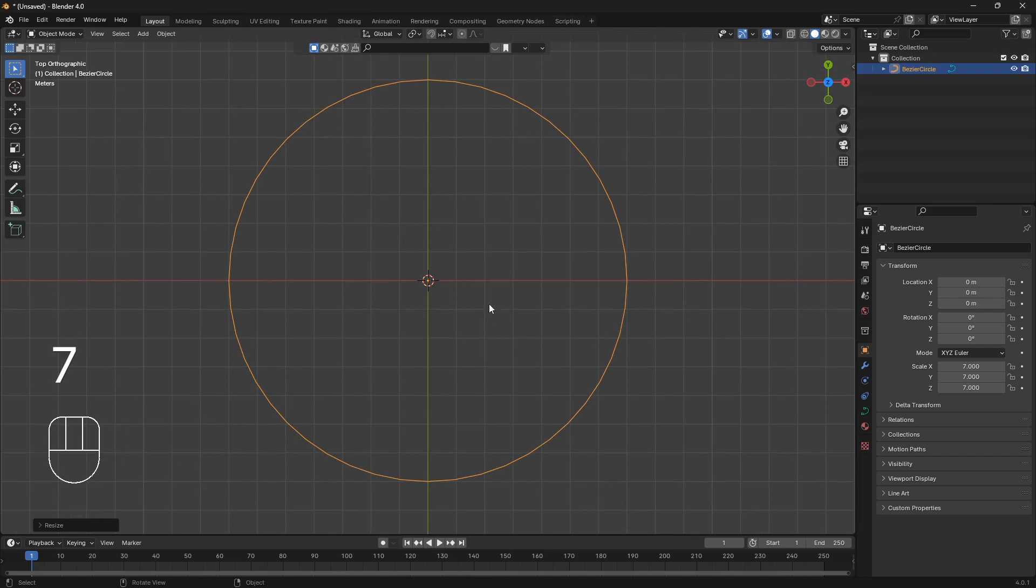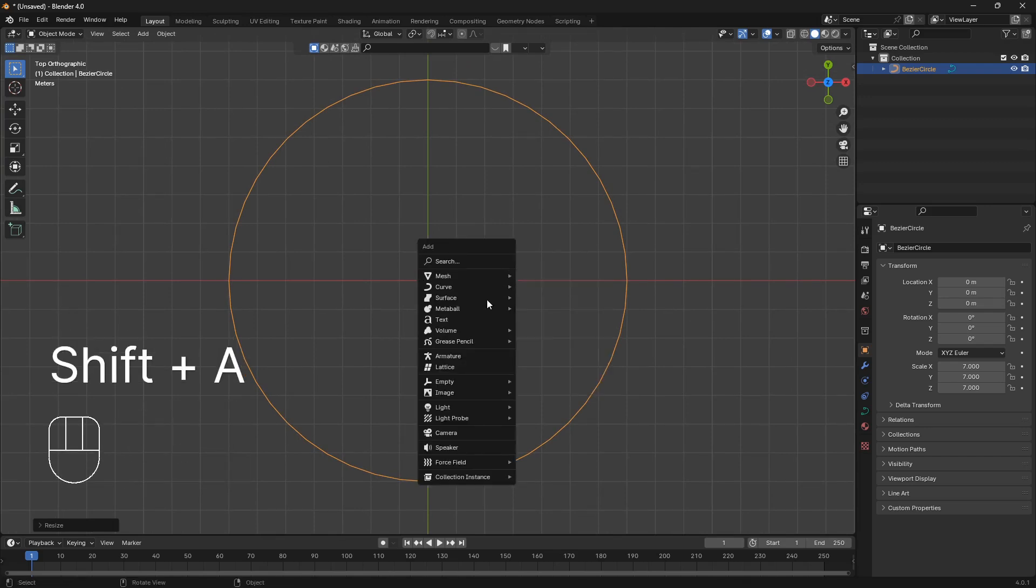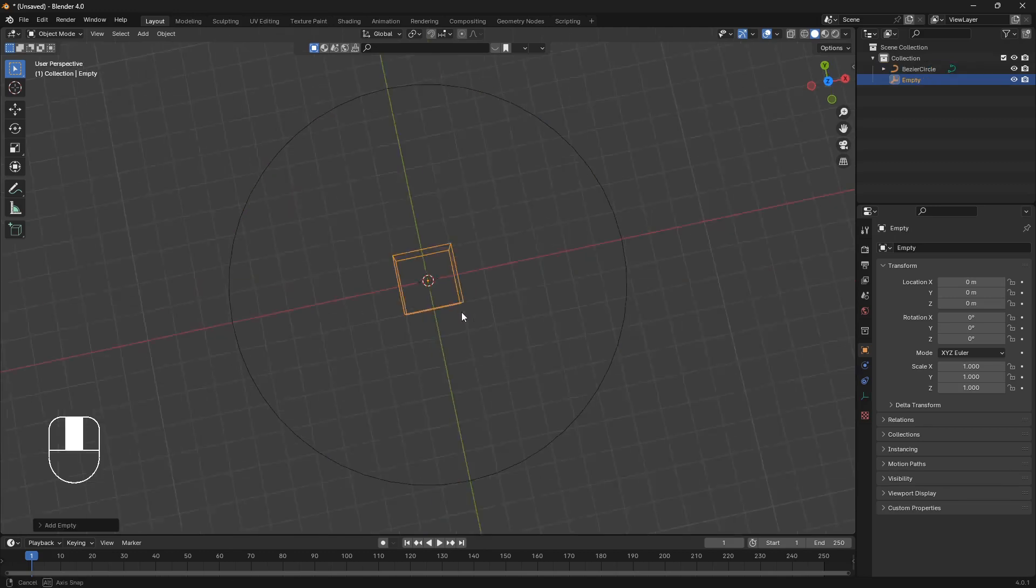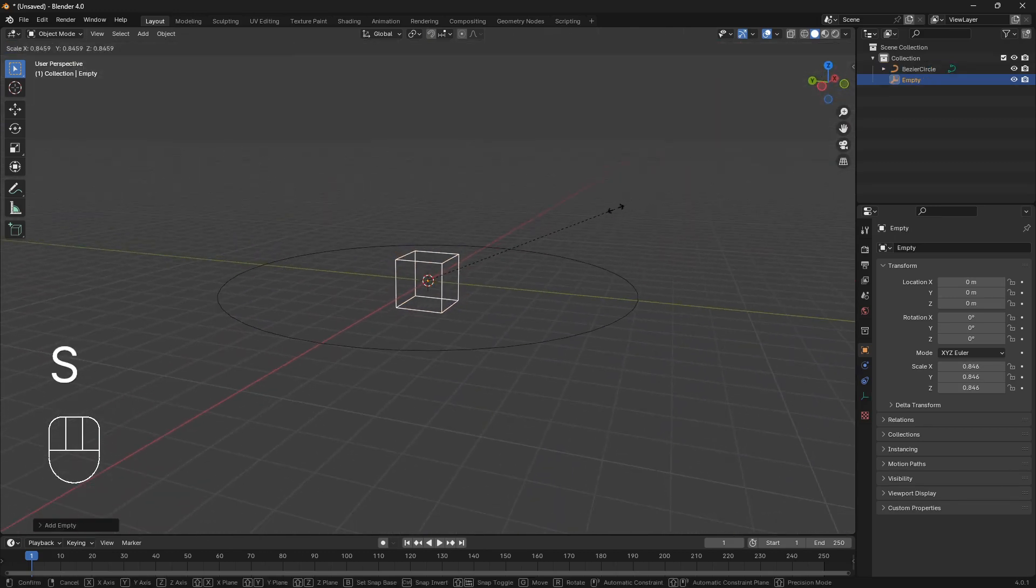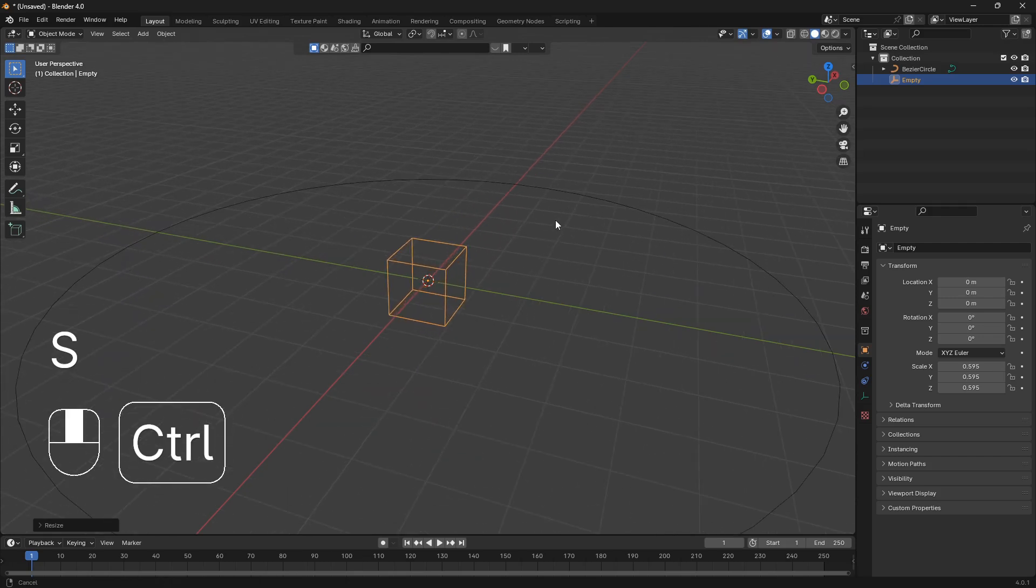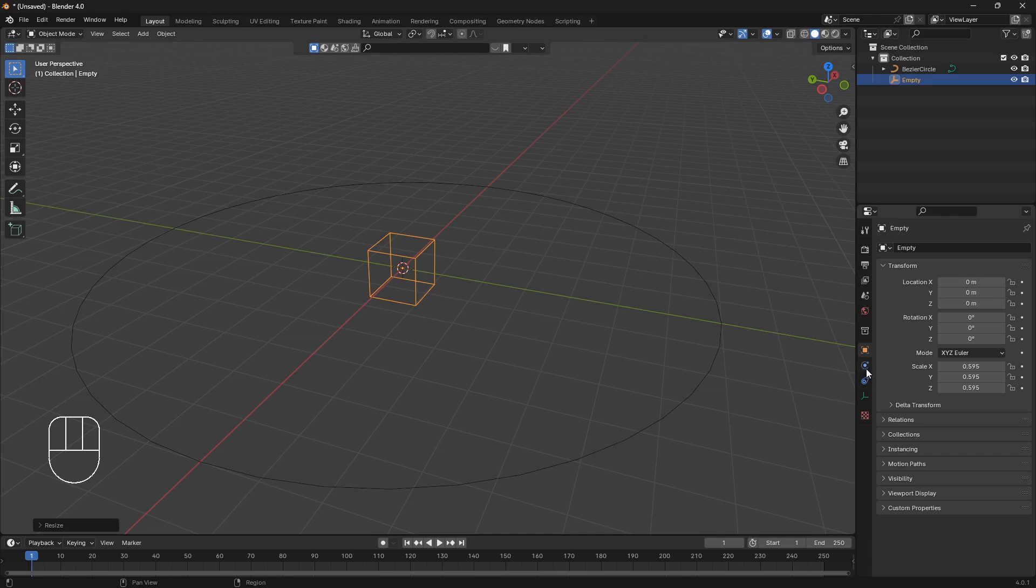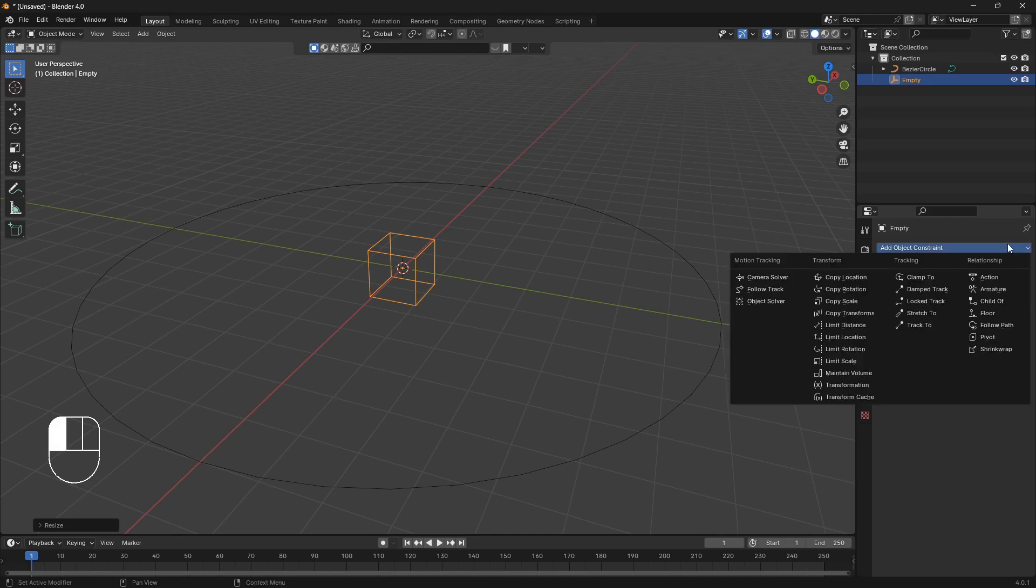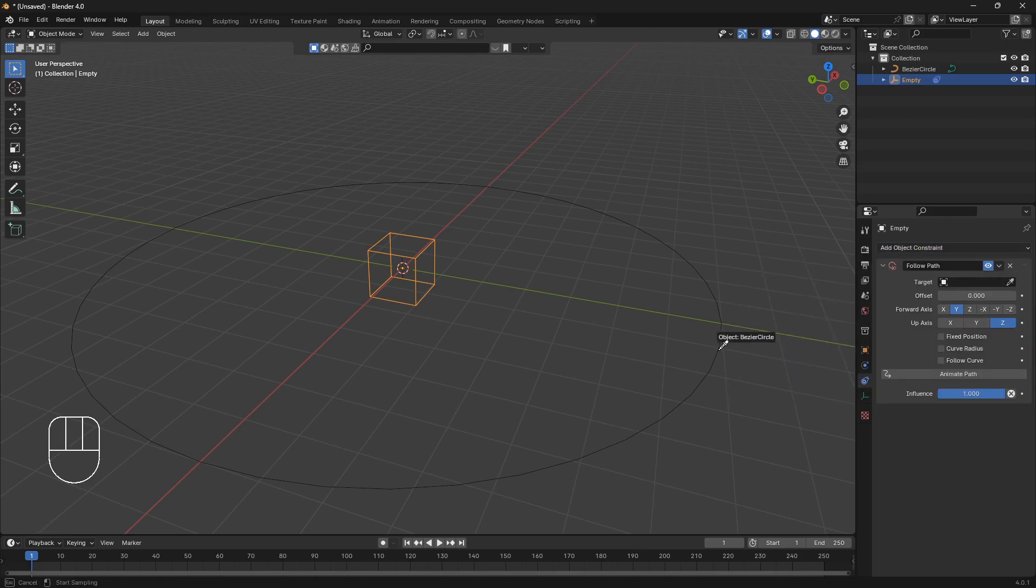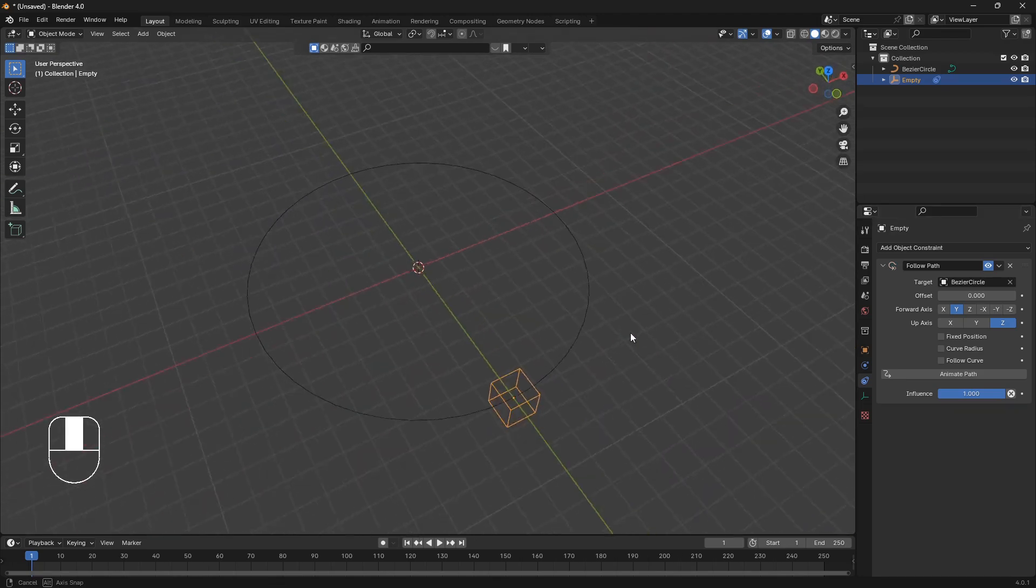And now we can go Shift A again and just bring in our empty. And I like to use the cube so I'm just going to go with that. I'm going to scale it down and now we're going to attach this empty to this curve circle. So we can move over to the constraints, open up the constraint tab here and click follow path. And then just use this eyedropper tool and click on the Bezier circle like that.